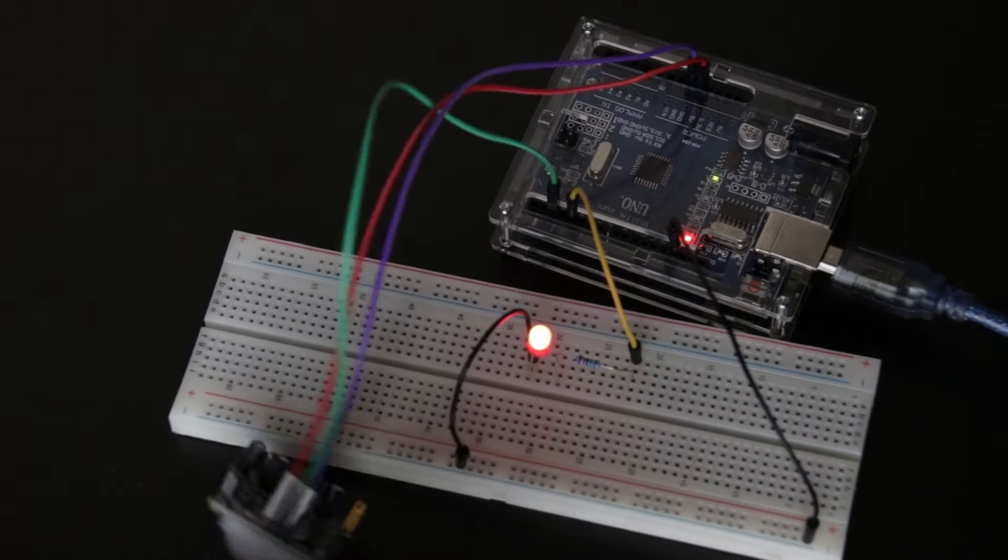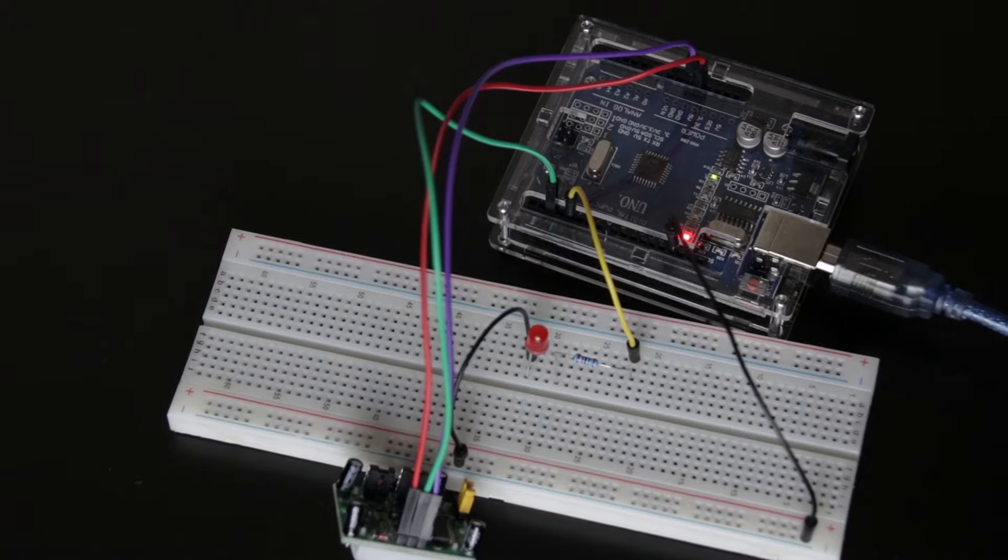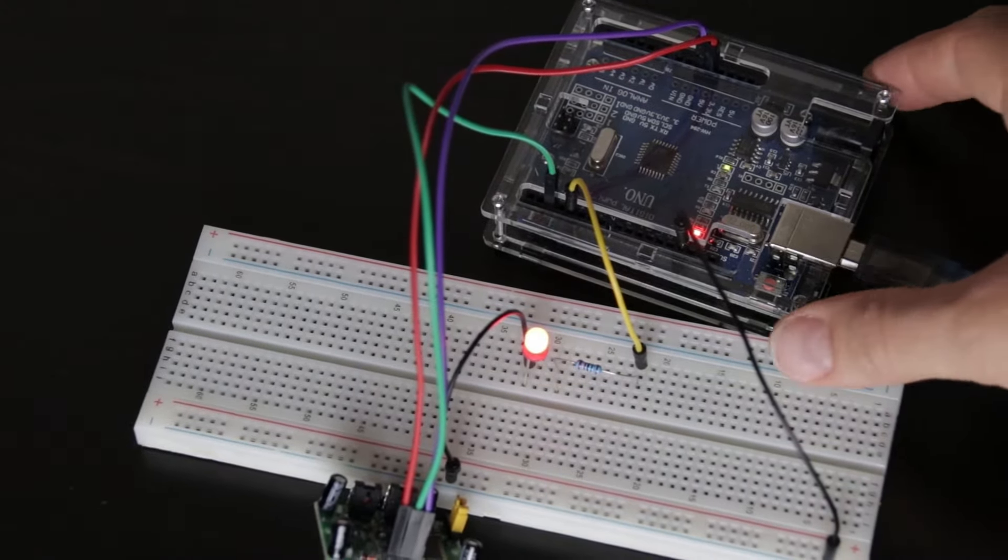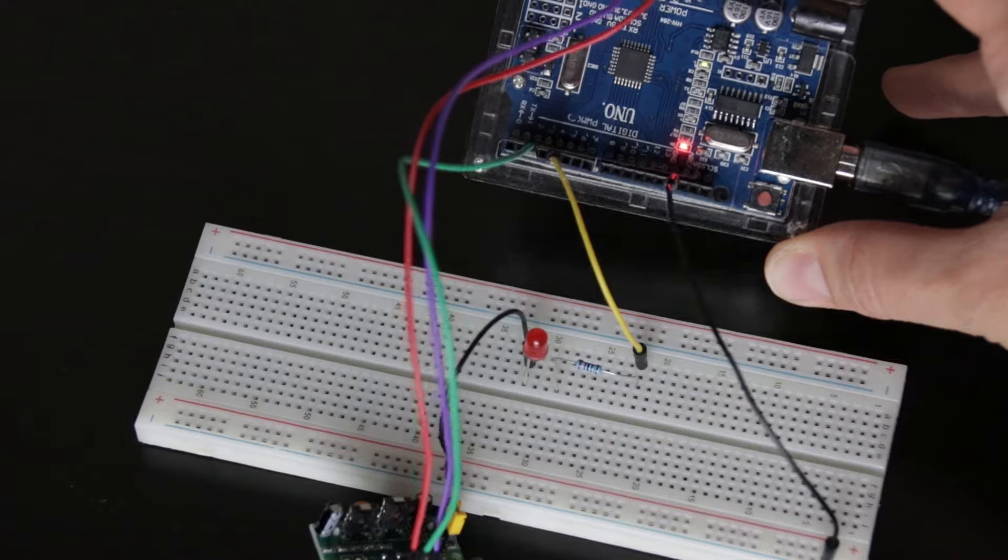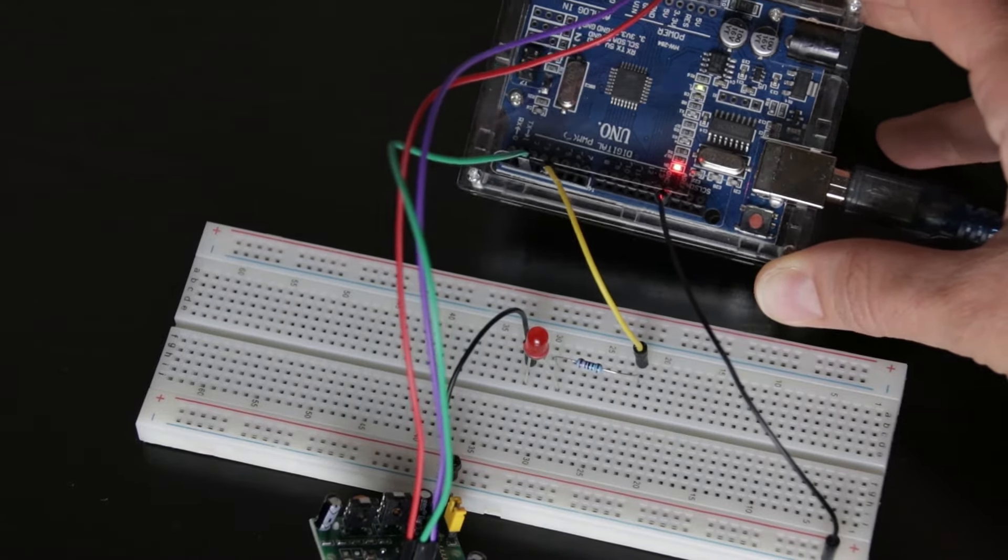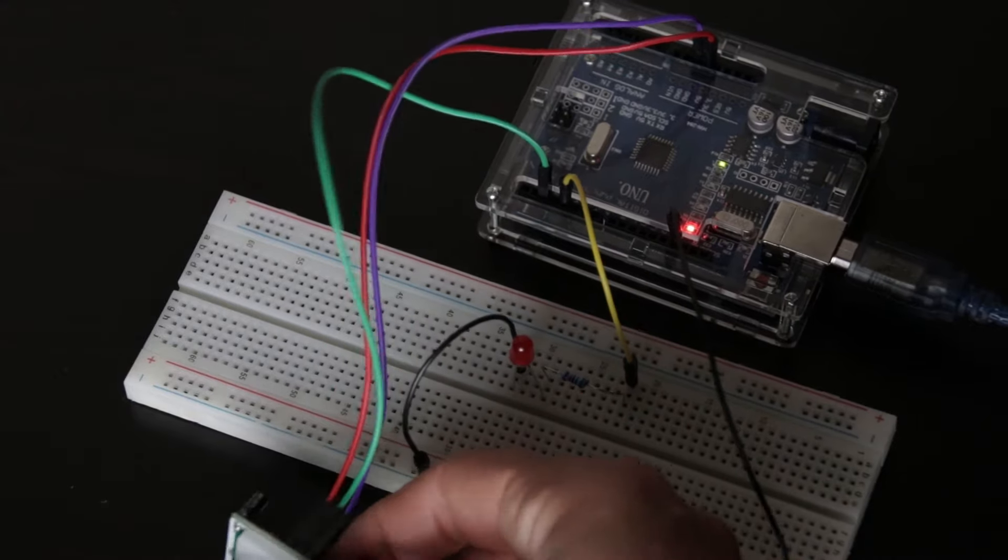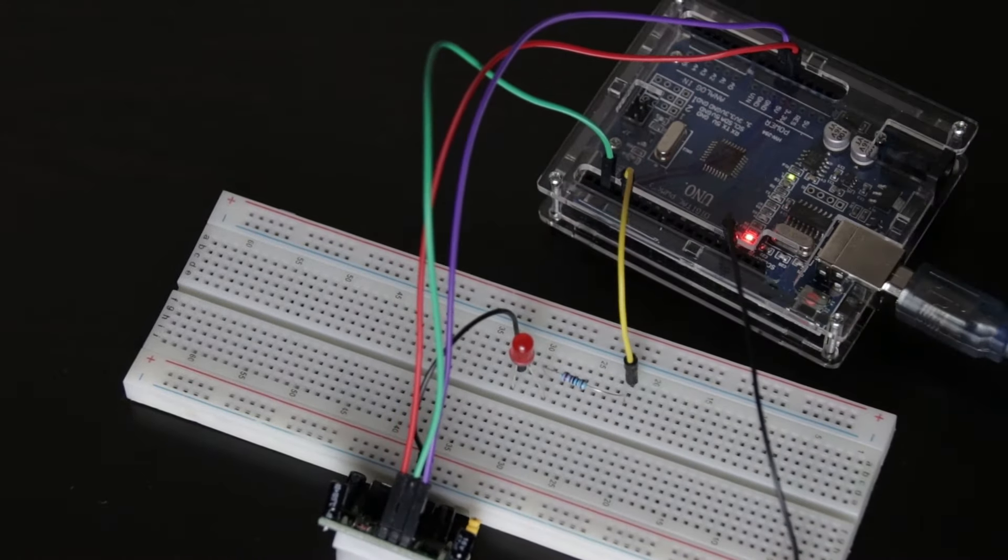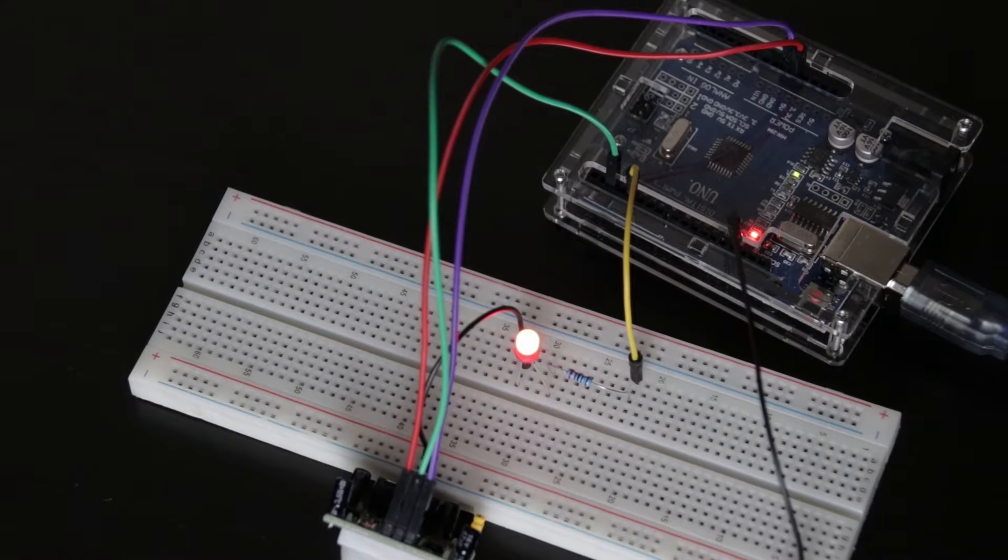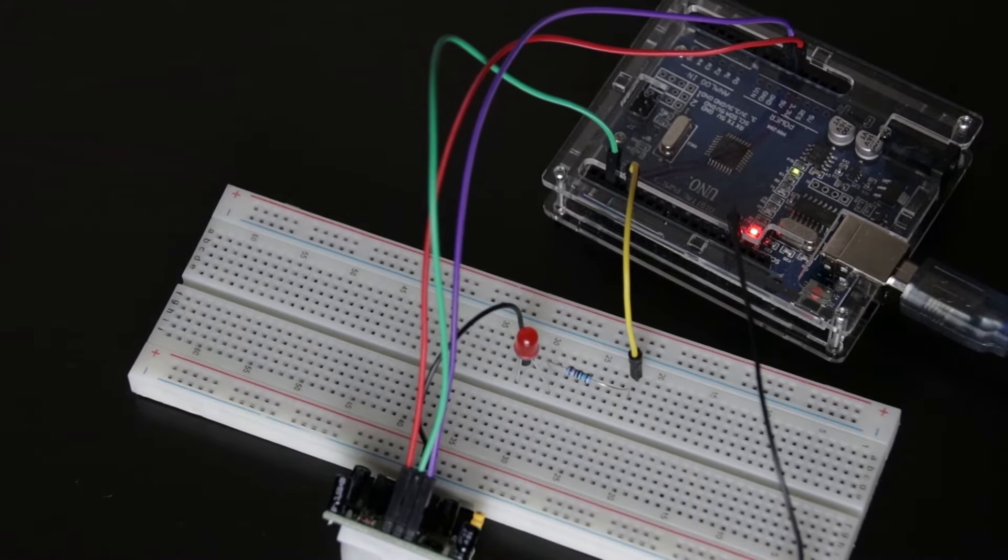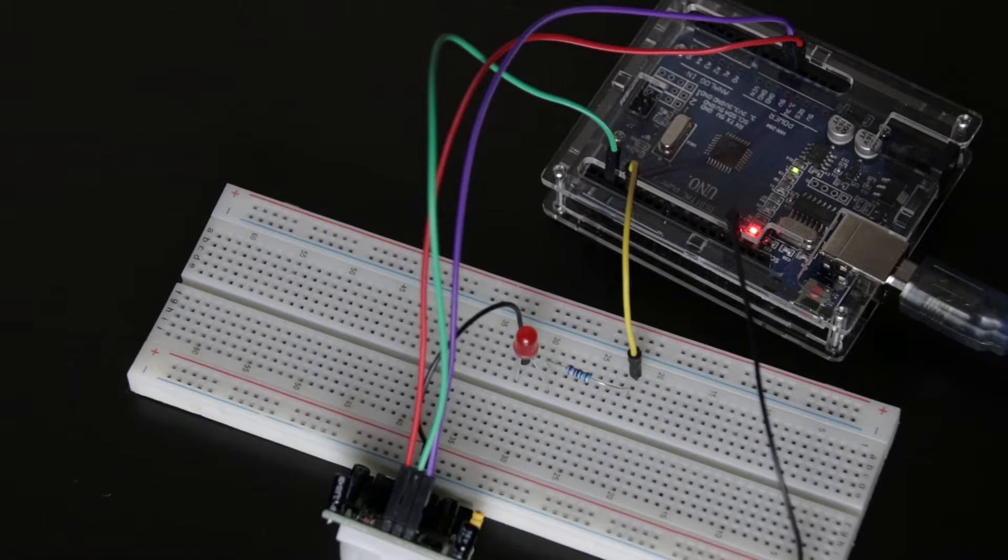When the PIR detects motion, the output pin will go high to 3.3 volts and light up the LED. The longest pin of the LED or anode is connected to the resistor. The resistor is 220 ohms. The other end of the resistor is connected to the digital pin 4 on the Arduino. The short leg or cathode of the LED is connected to the ground on the Arduino.